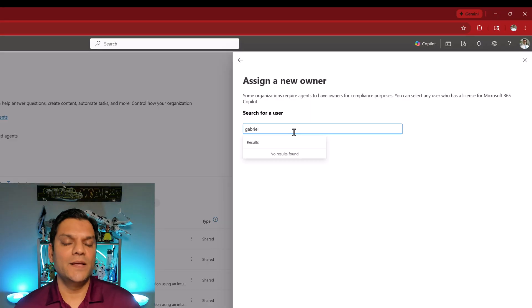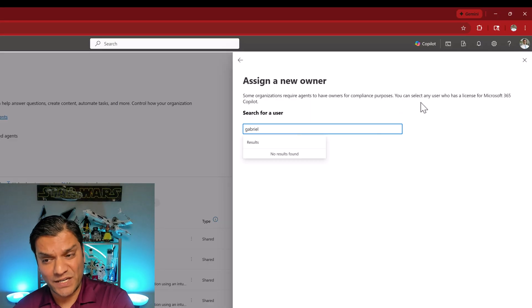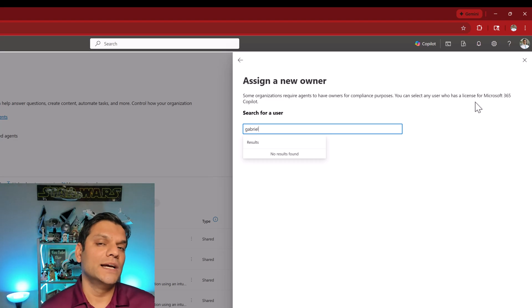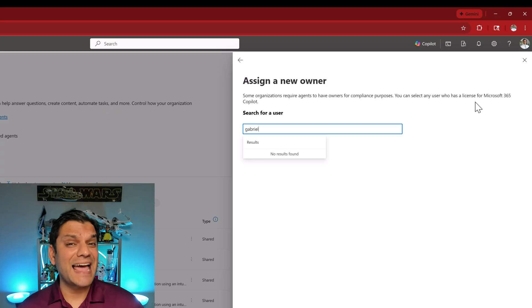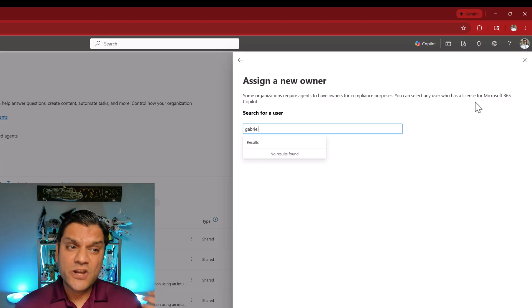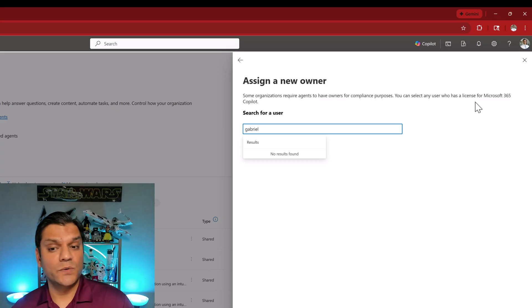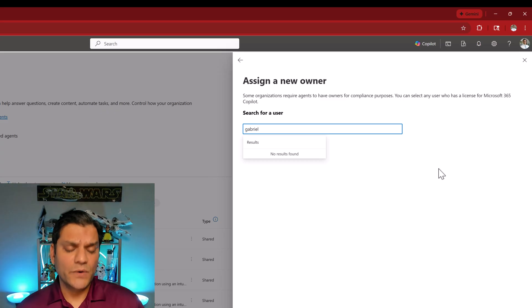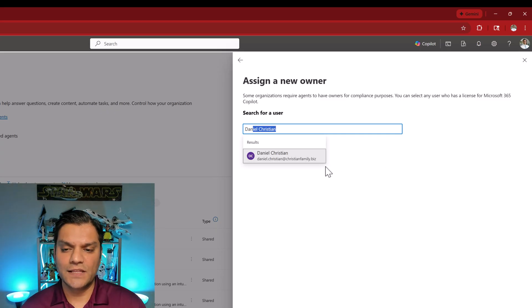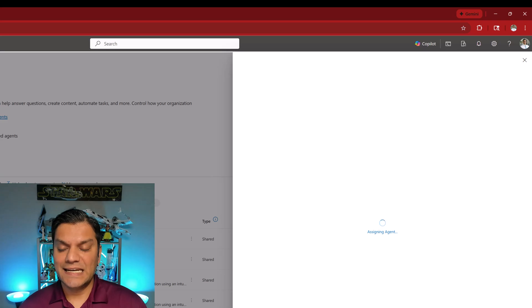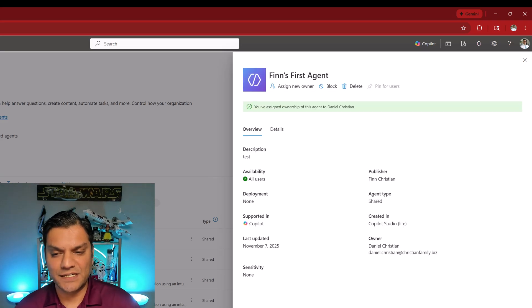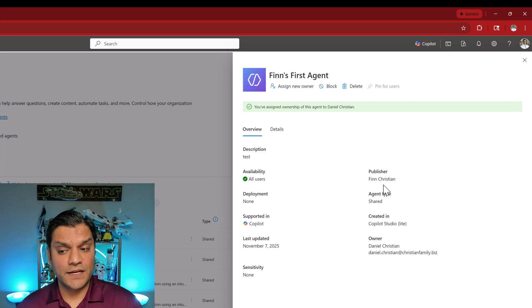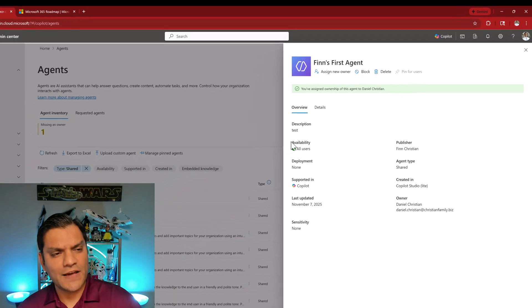It does state here it says you can select any user who has a license for M365 Copilot. I hope that this is just an initial thing and they add the pay-as-you-go model as well because let's face it not everybody can buy the full M365 Copilot license. For some people the pay-as-you-go actually works really well and that option should also be available. Okay so let's at least go through the process. I know right now at least I Daniel Christian have that full license so I'm going to select that and I'm going to click on assign. Now it is assigning the agent and as you can see there has been a change in the properties of the metadata.